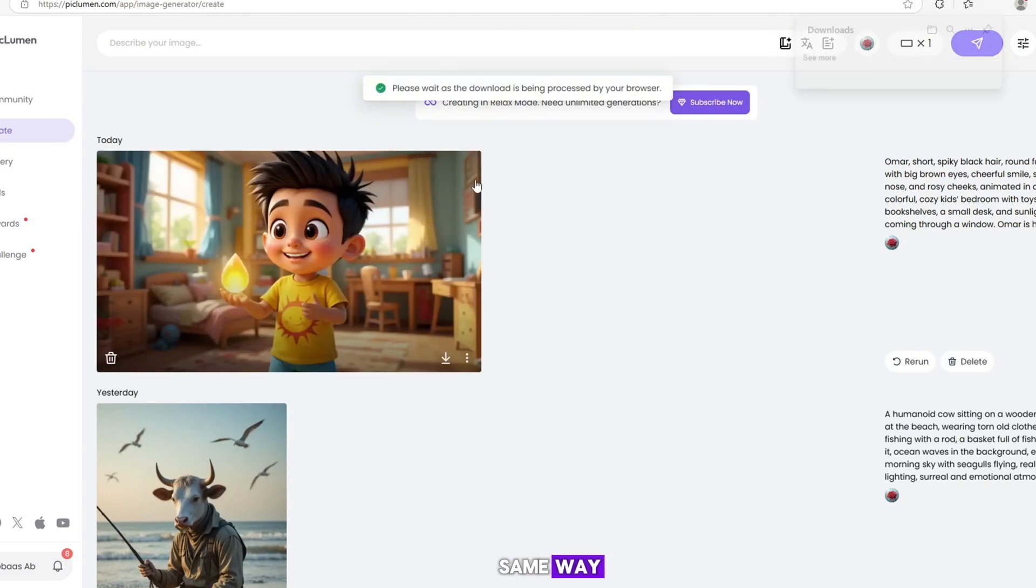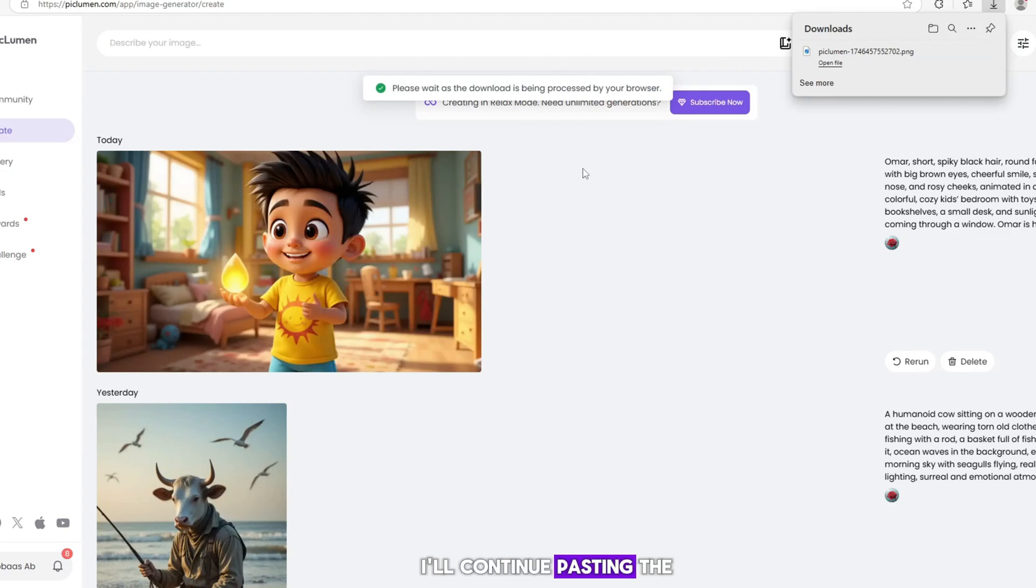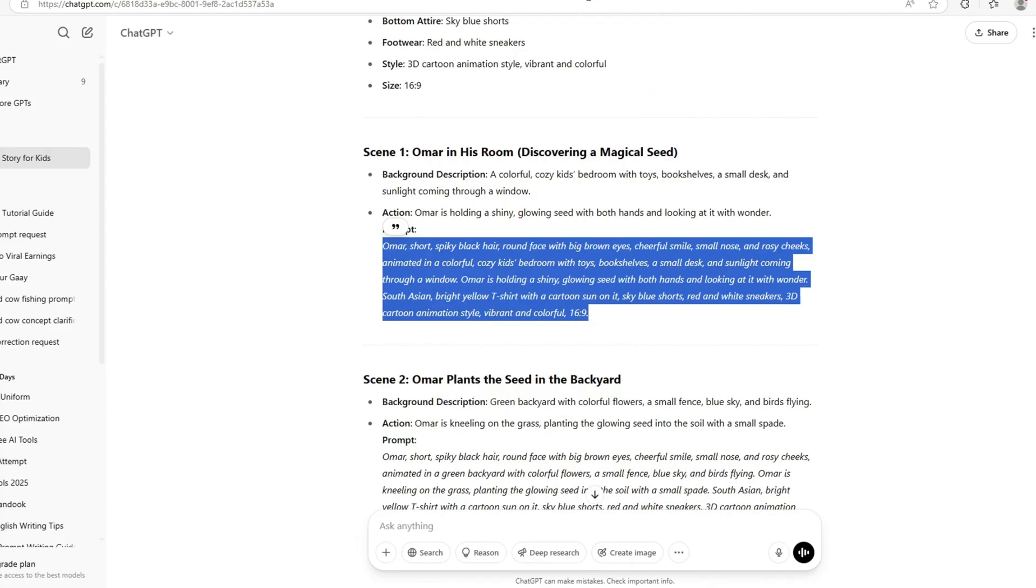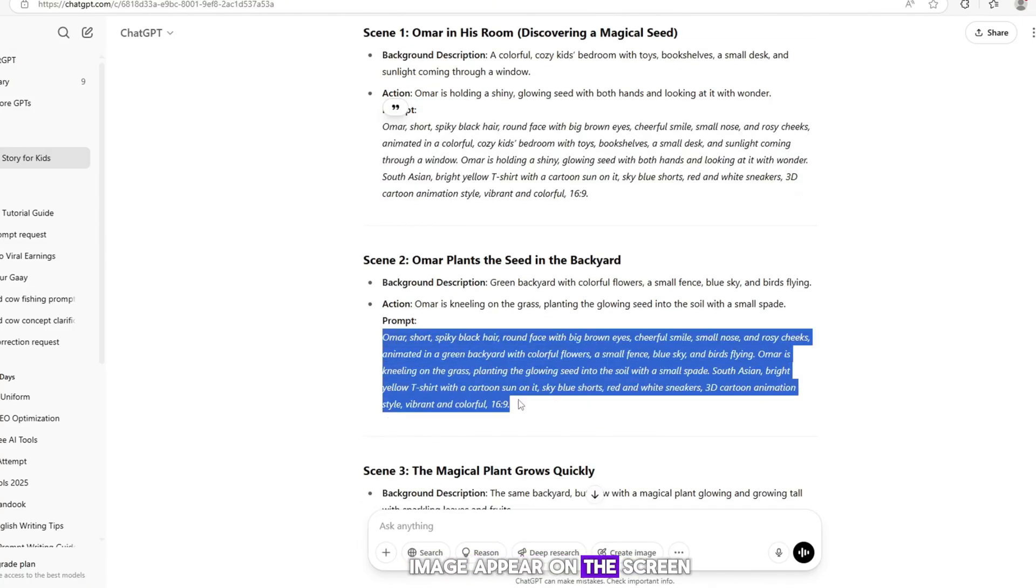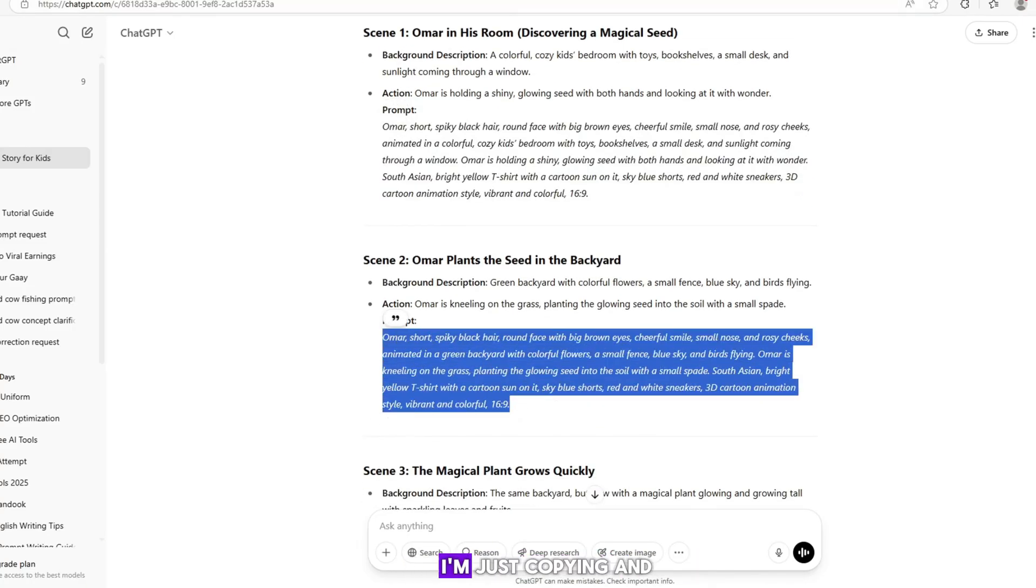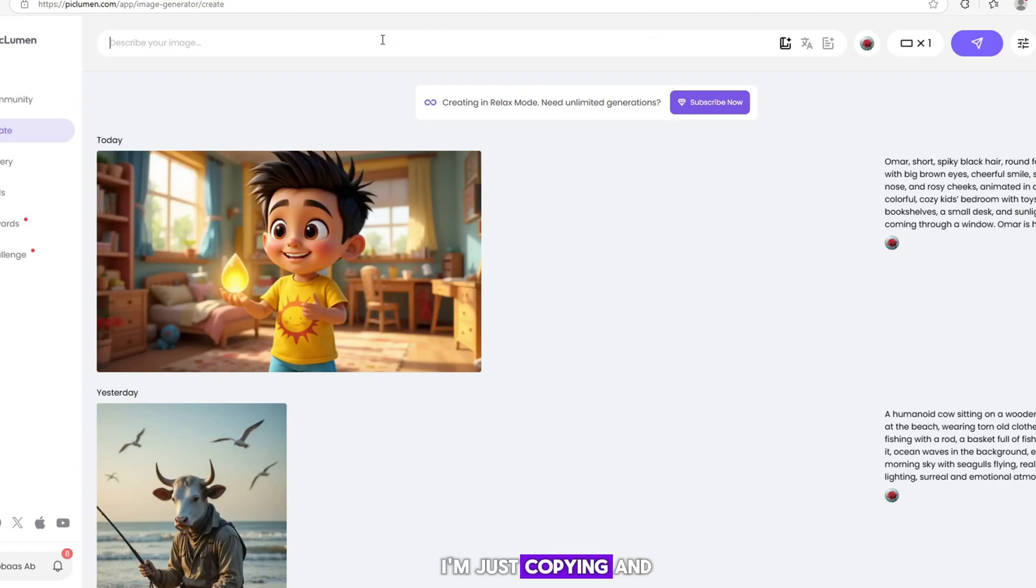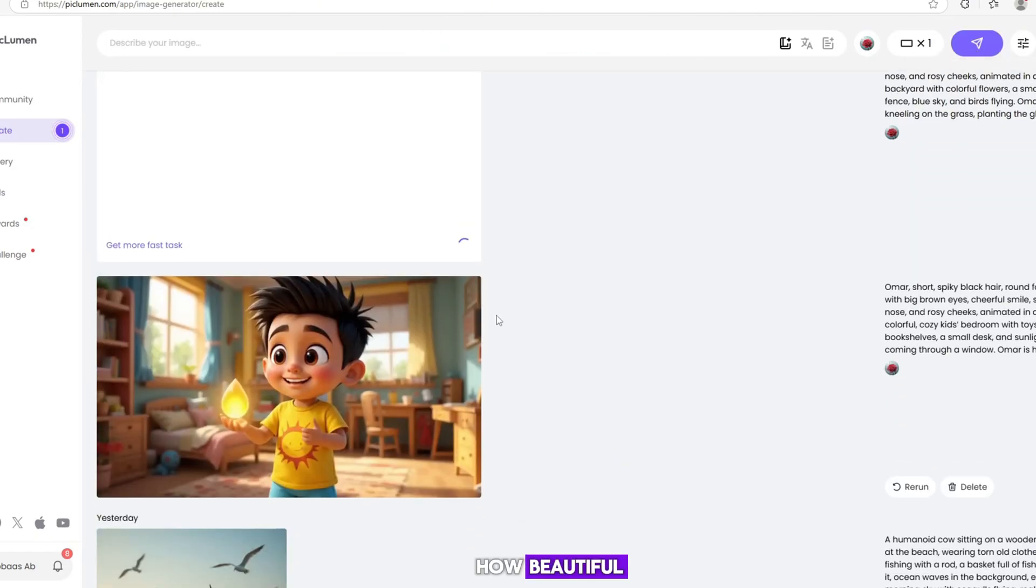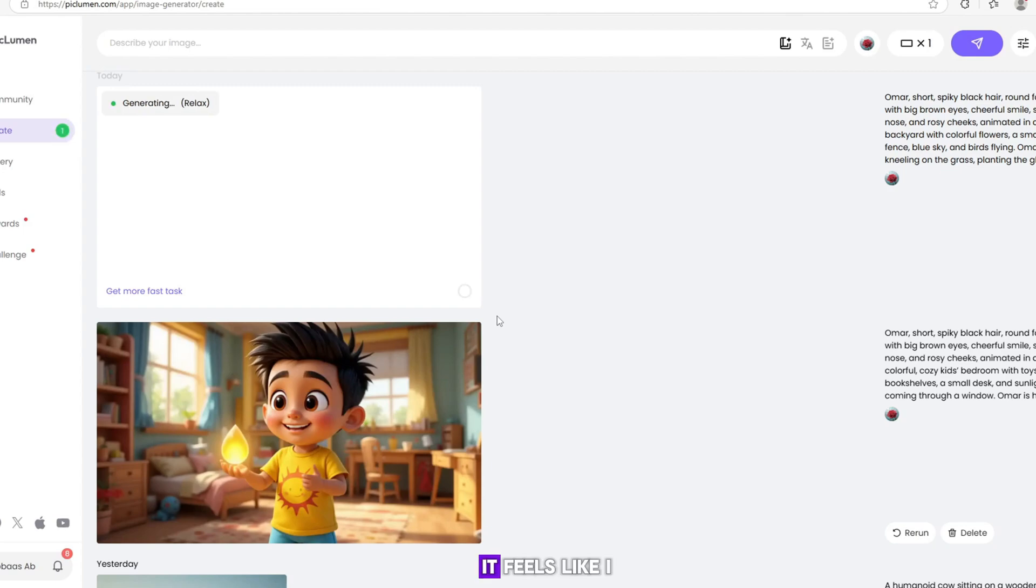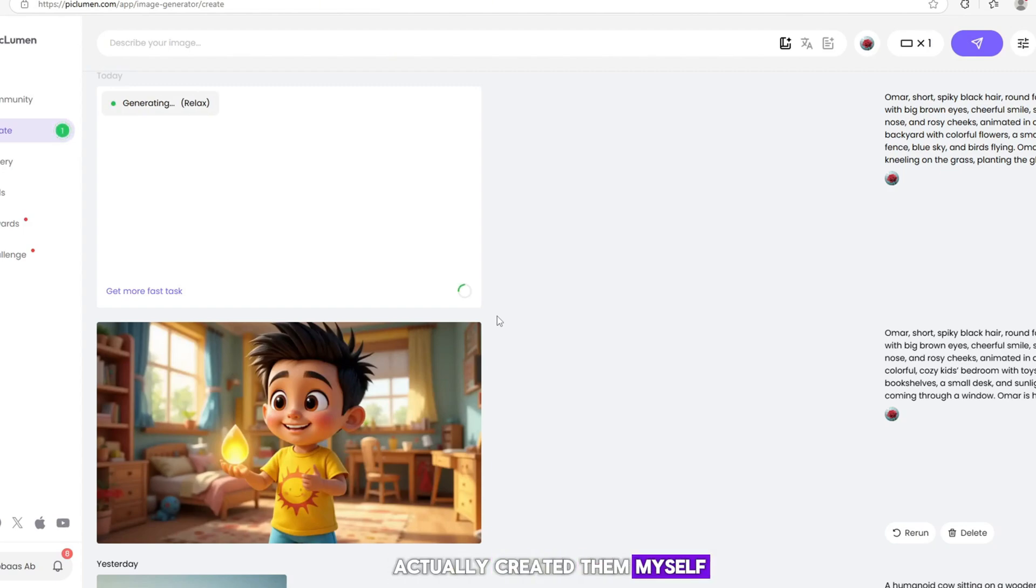In the same way, I'll continue pasting the prompts one by one. You can see each image appear on the screen. I'm just copying and pasting the prompts and you can see how beautiful and natural the images look. It feels like I actually created them myself. You need to do the same.